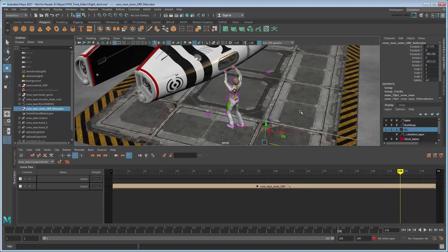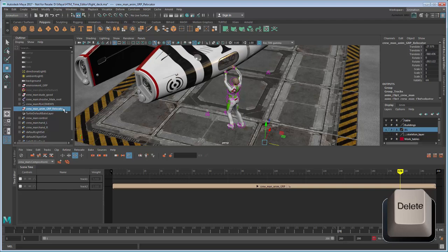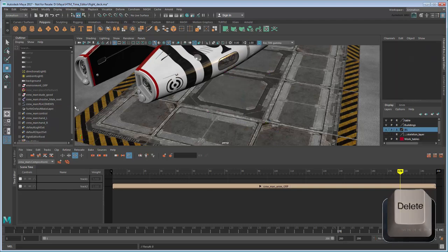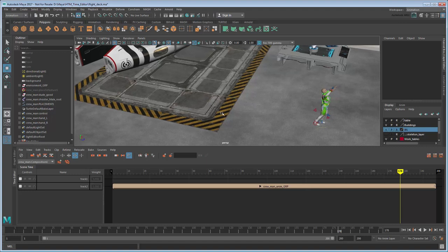Note that this relocator is non-destructive to your animation clip. If you were to delete the node at any time, either in the Outliner or via the Relocate Remove Relocator menu, the animation will return to its original position.